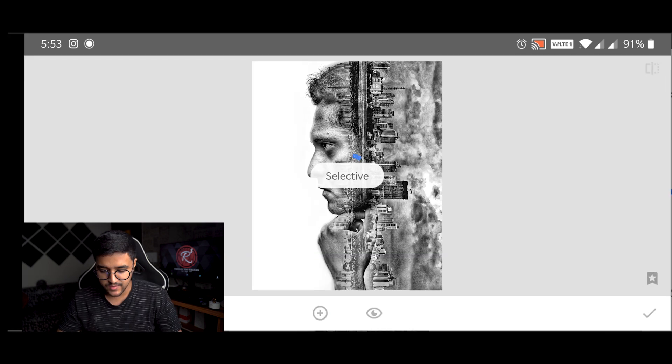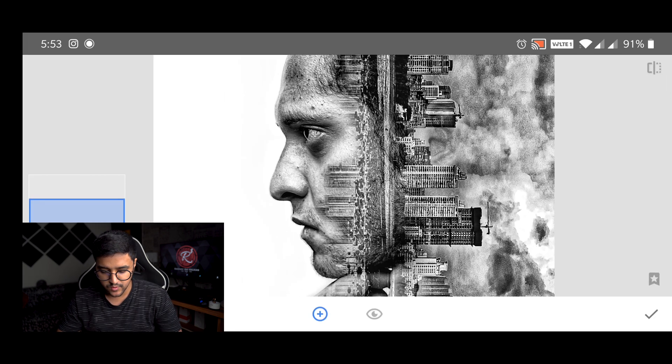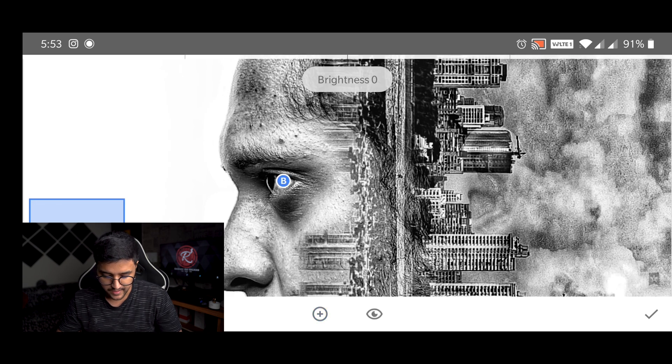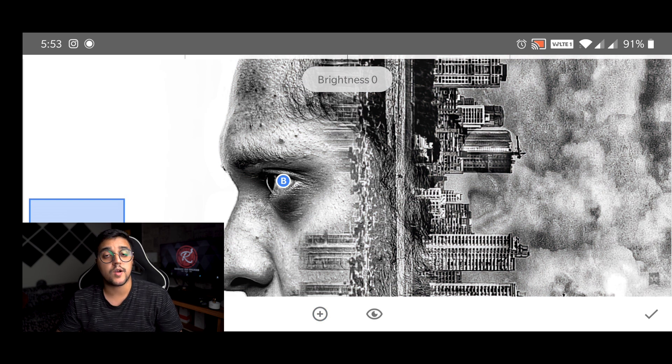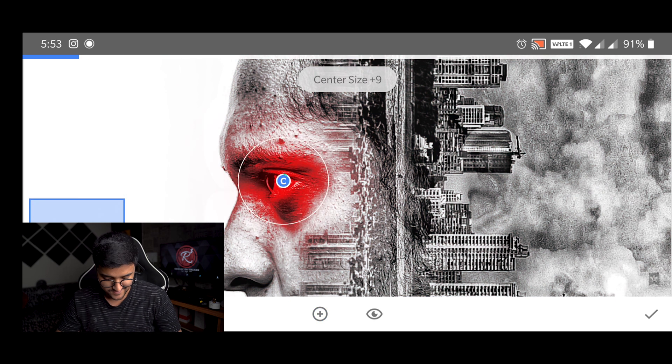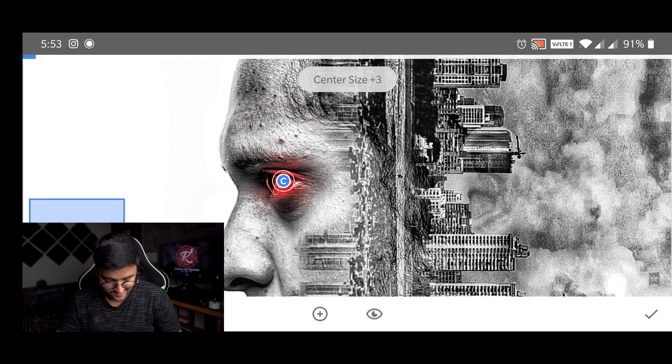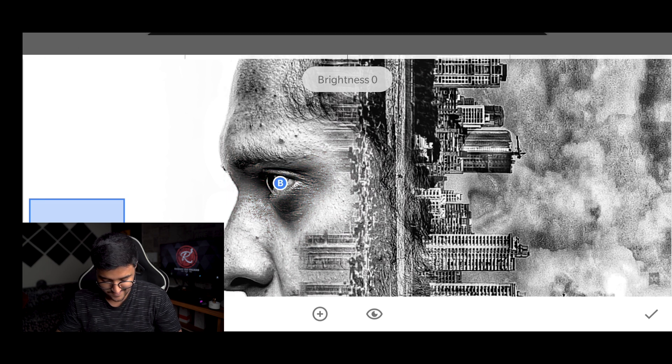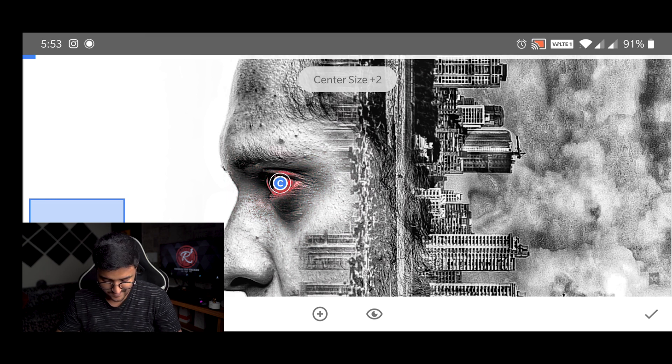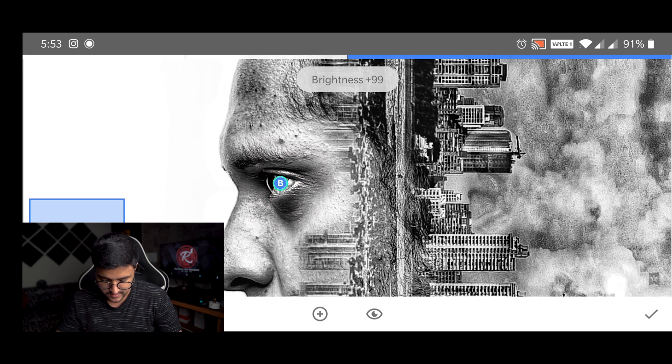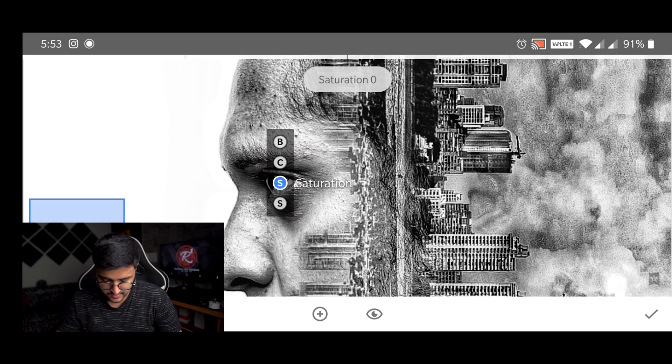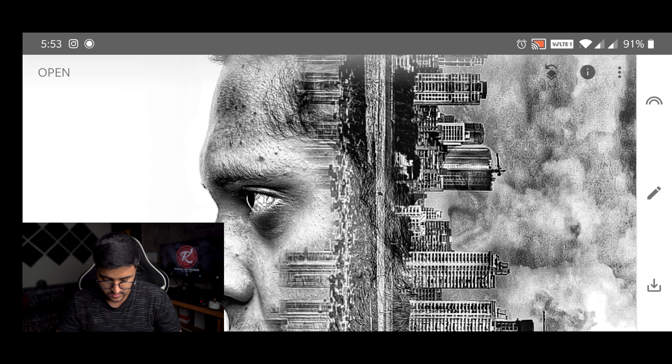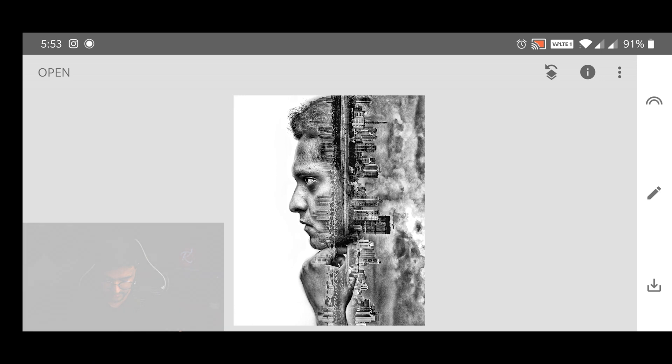And at last using the selective tool I'm going to pop the eye a bit. So I just reduce the radius, increase the brightness and the structure. And I think this is looking fine.